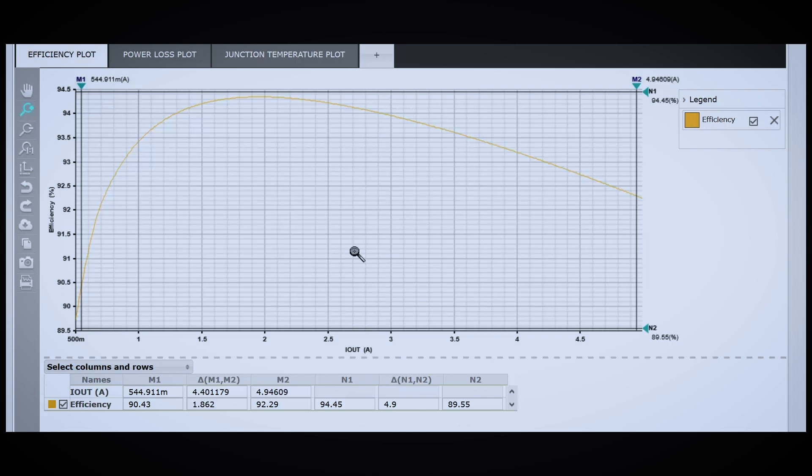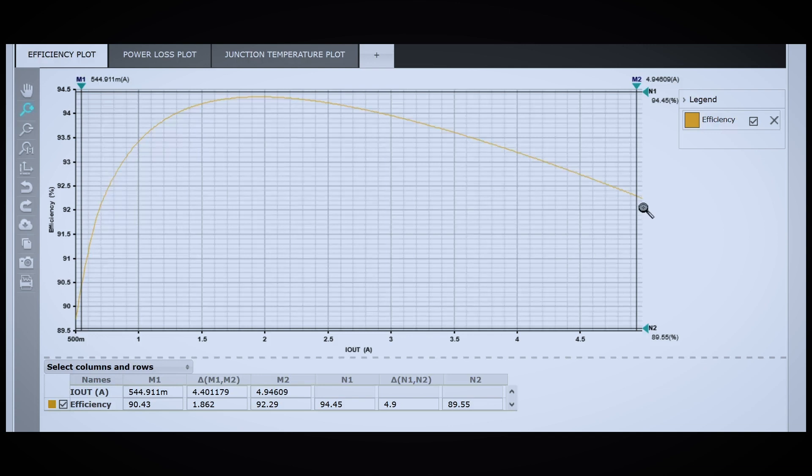You can see for the most part, it's pretty good, above 90% almost across the entire output current range. At 5 amps, we get just below 92.5%, and our best efficiency occurs around 2 amps, and that's just above 94%, so that's pretty good.